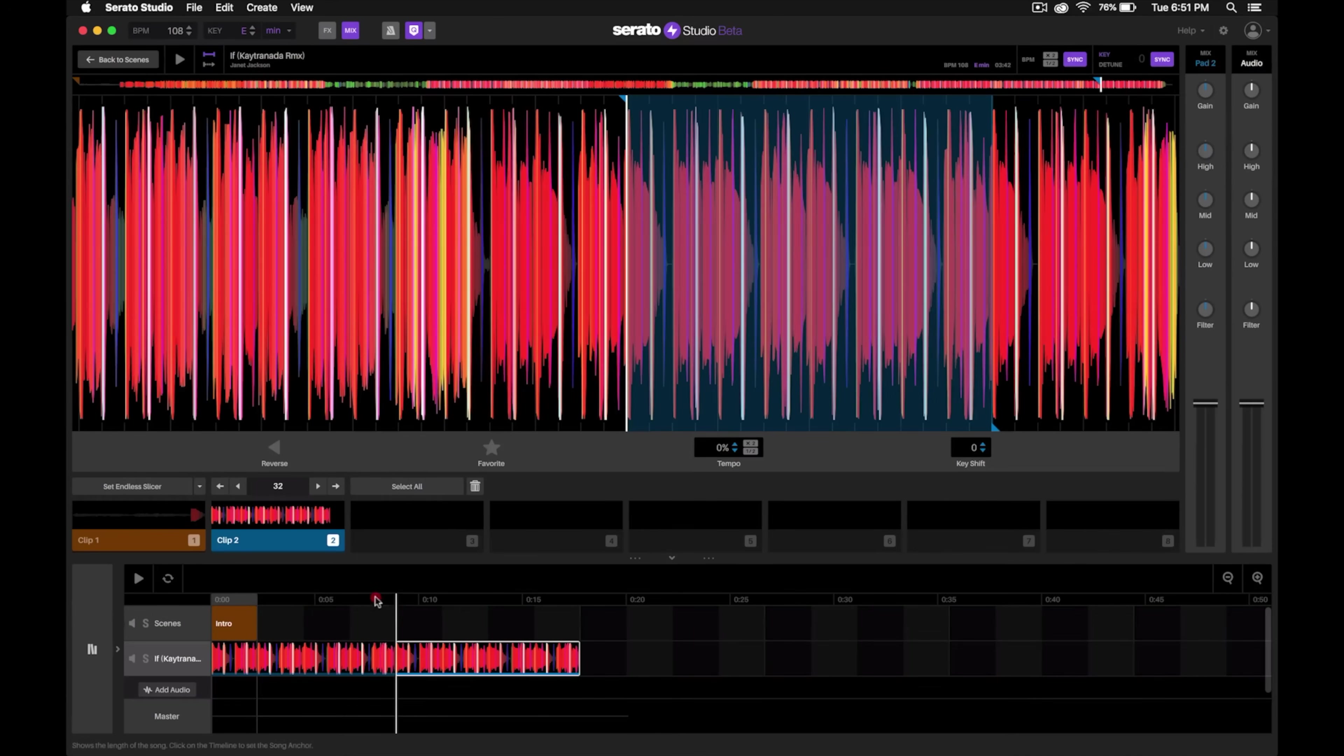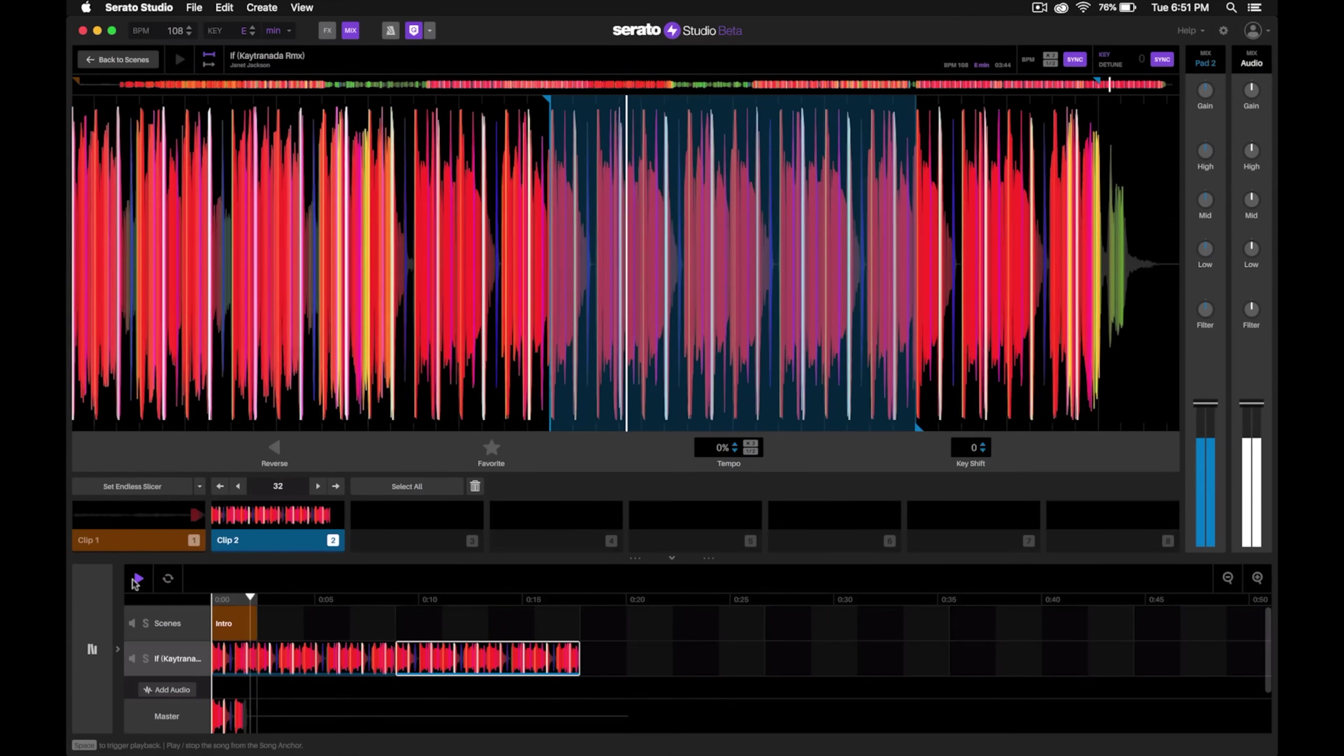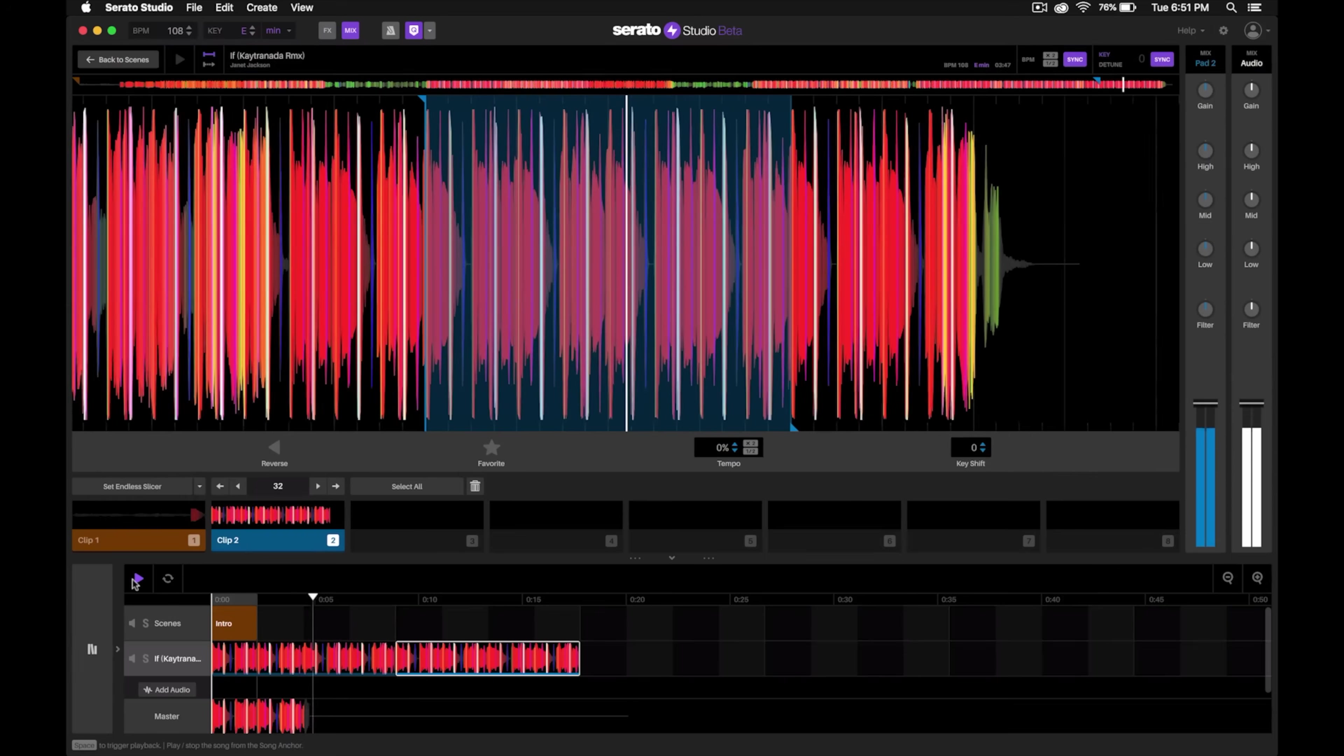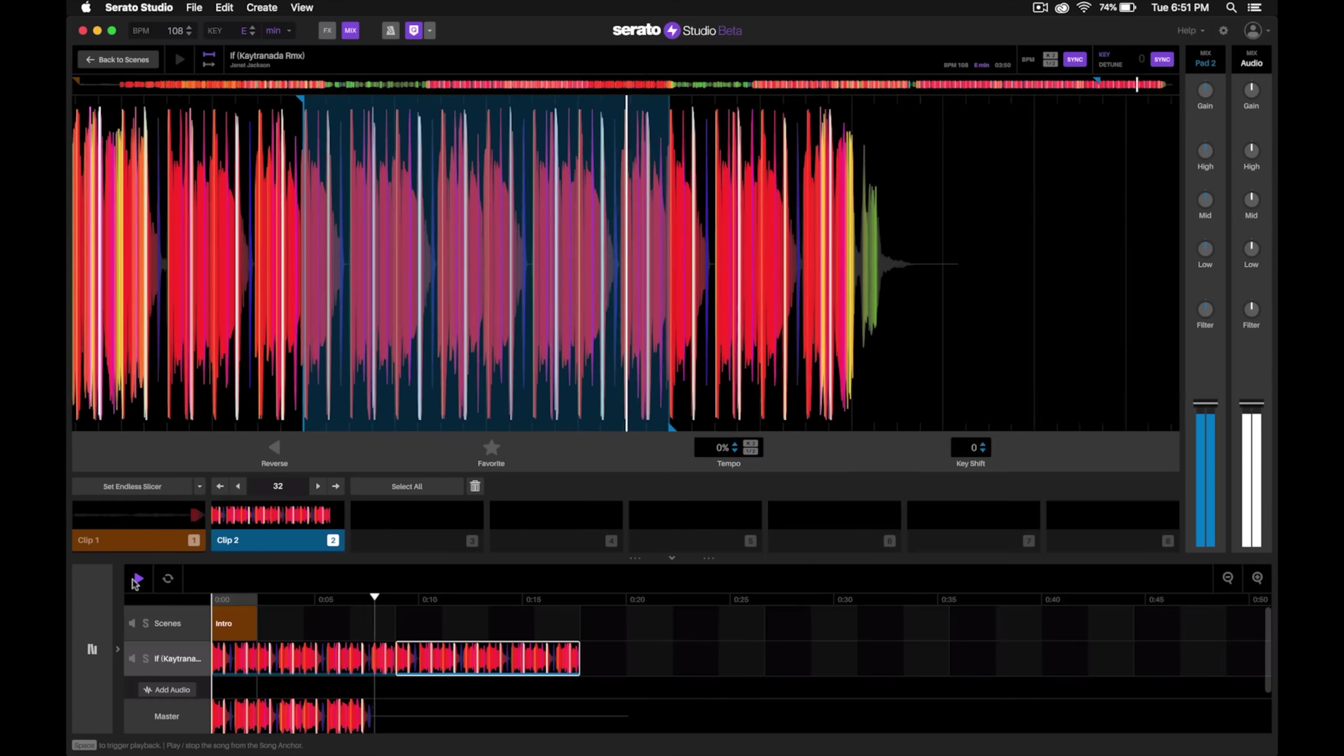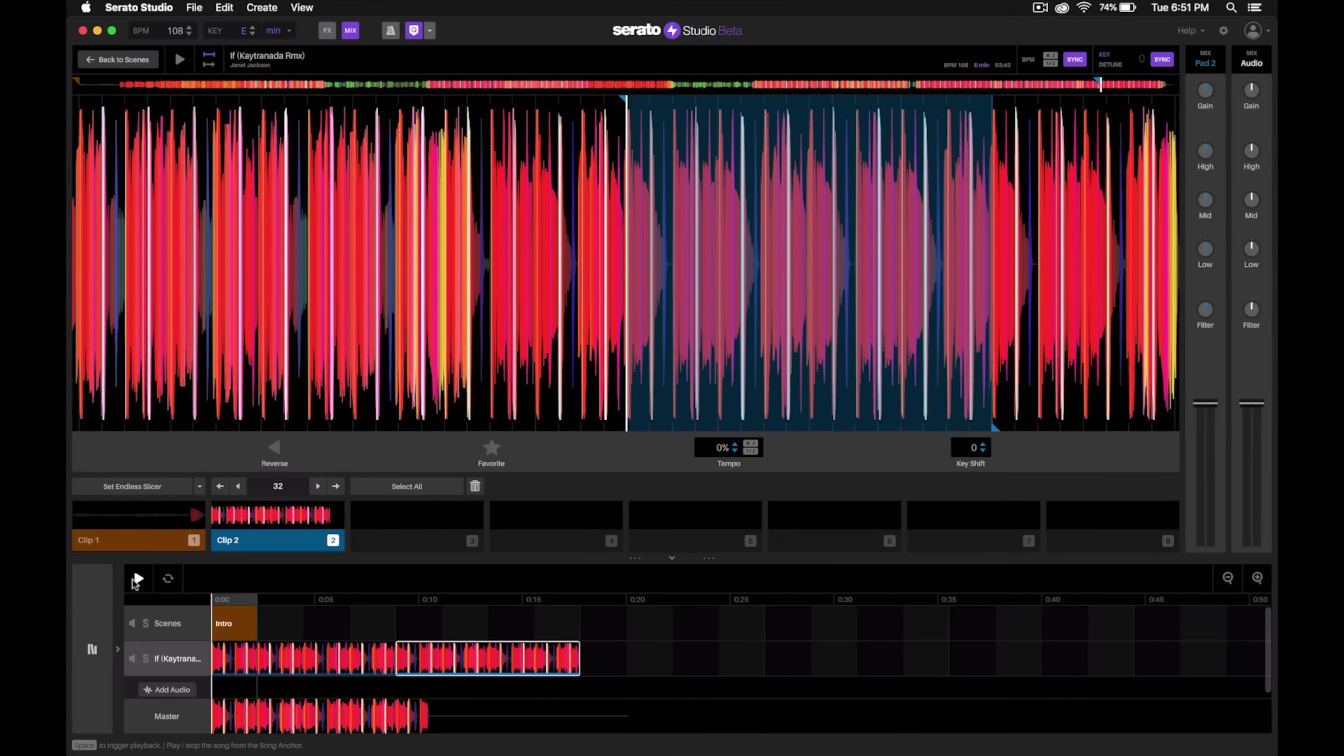Now let's give that a listen. We'll move this playhead back and let's give it a listen. And it loops around perfectly.